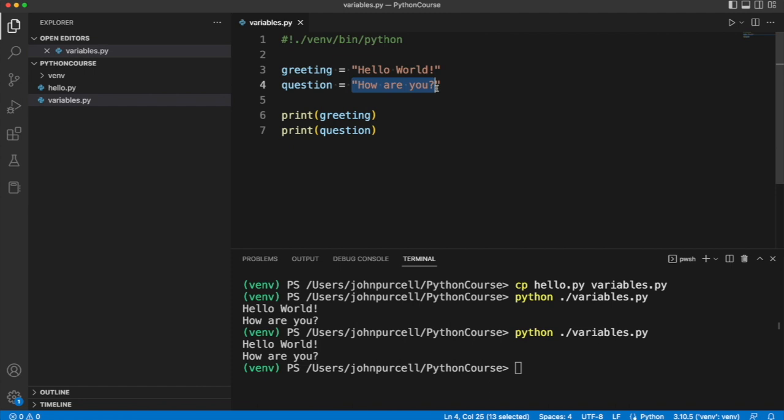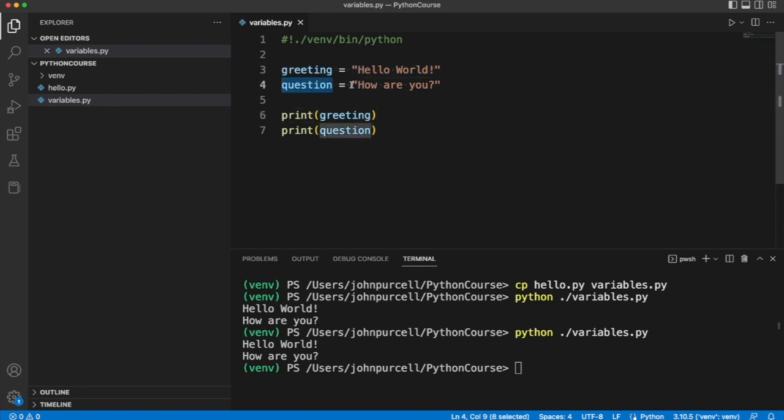But we can make them refer to something else later on if we want. They're not permanently fixed at referring to their corresponding strings. We can change them, which is why we call them variables.